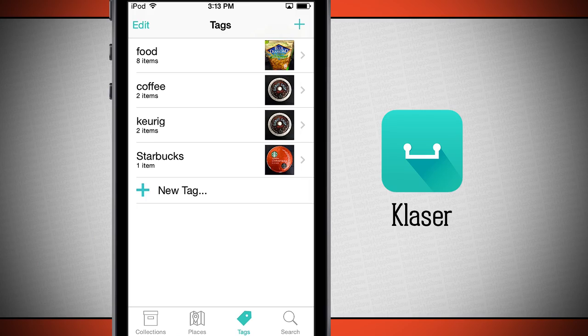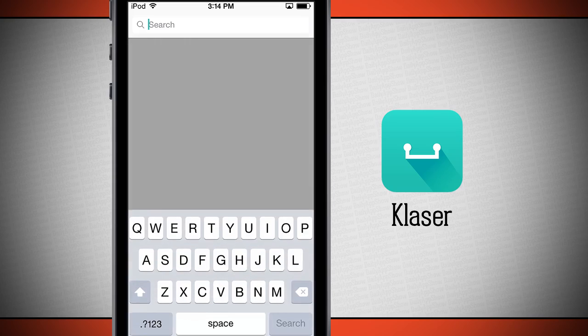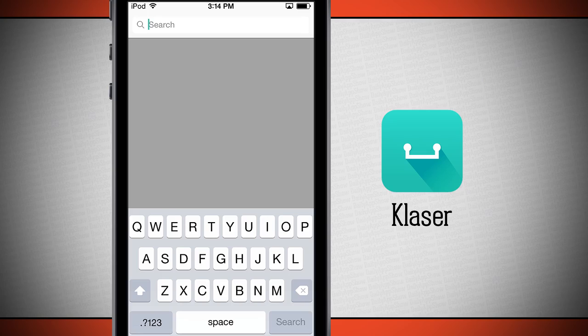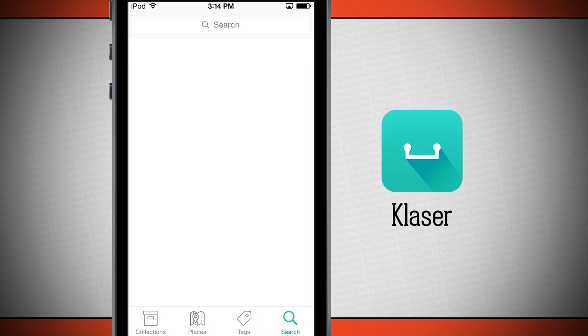Tags are here where I can tag all my items with different tags such as food, coffee — I've got some Keurigs and some Starbucks — and I can even add new tags. And then down below is a search where I can begin searching for items I'm looking for.